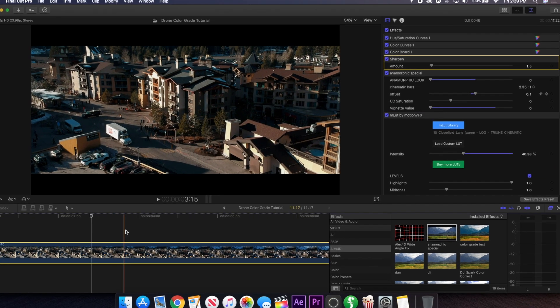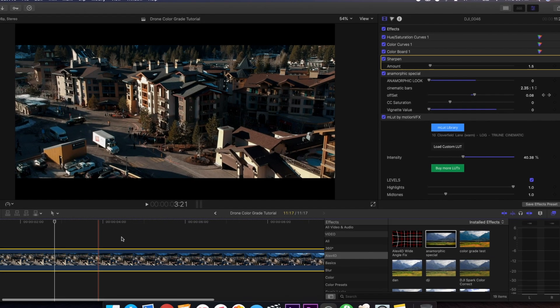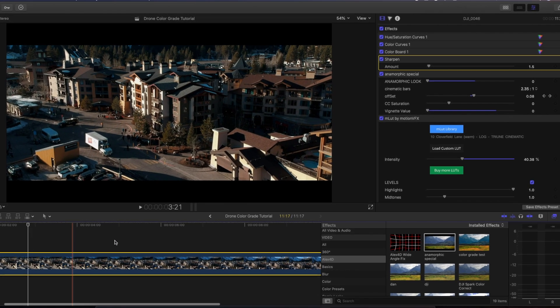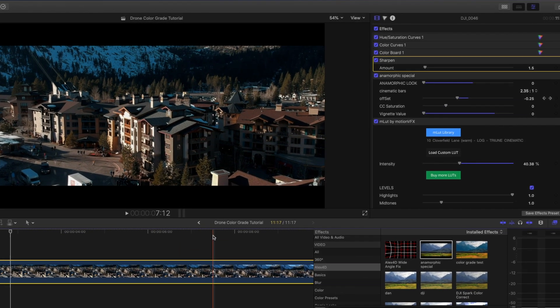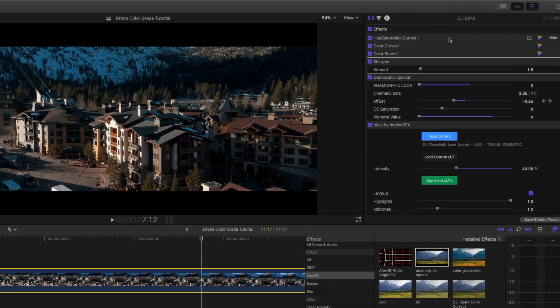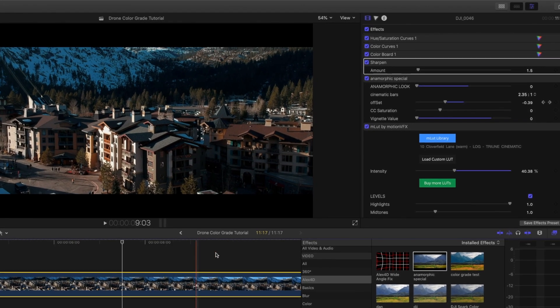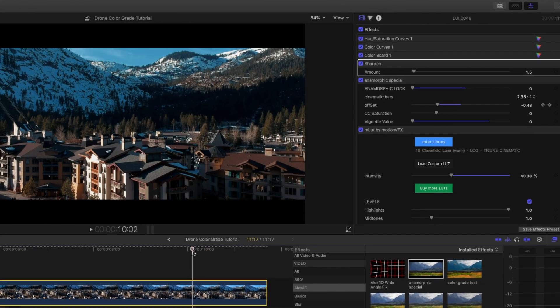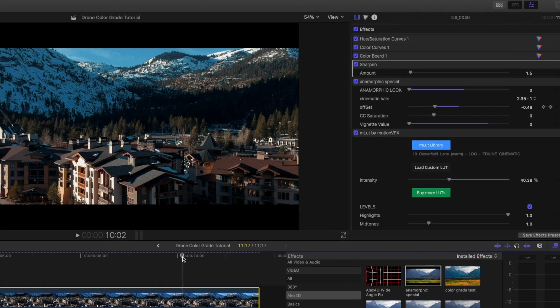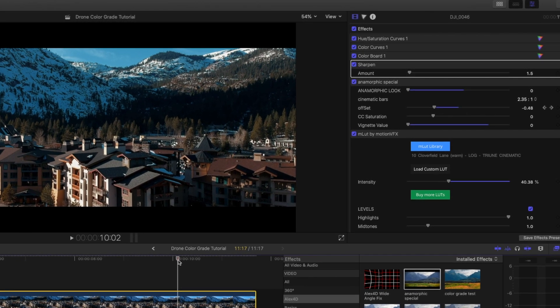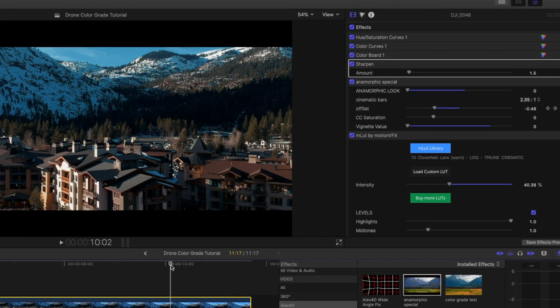Of course all these settings that I apply depend on your personal taste and opinion on how the footage should look, so of course everything is adjustable in the settings. You can change it to however you want, but this is just kind of a basis that I think starts the process in the right direction for enhancing that drone footage.